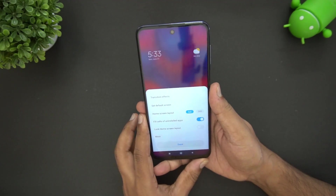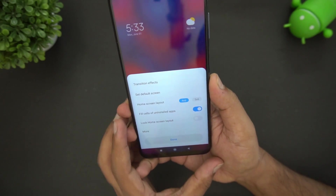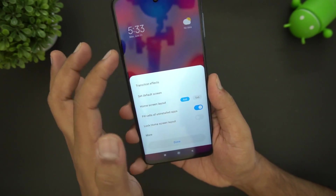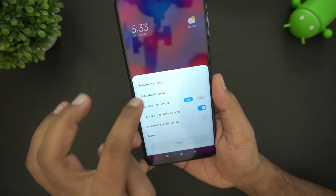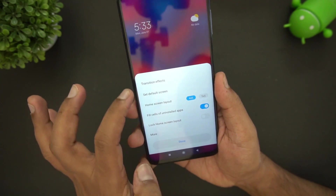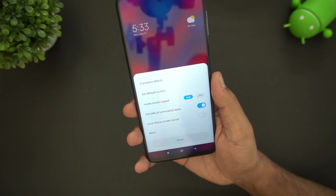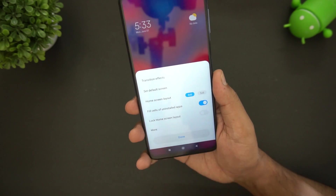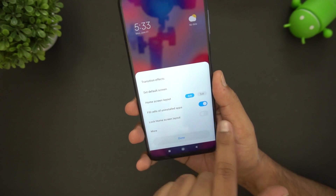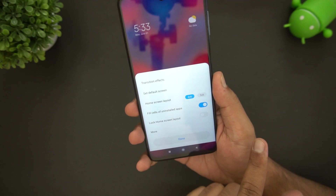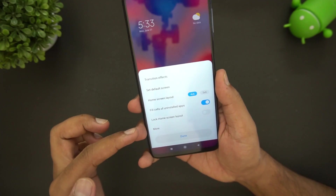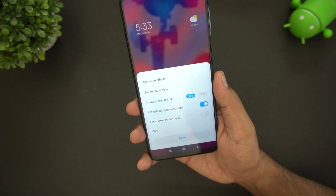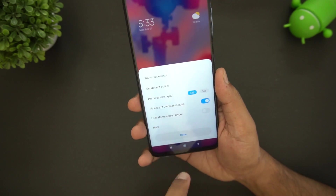In the settings there are additional options. One is the screen layout — you can set the default home screen, since there are multiple home screens available. There are also transition effects for switching between home screens. The home screen layout is currently set to four by six — four icons and six rows — but you can switch to a five by six option as well.